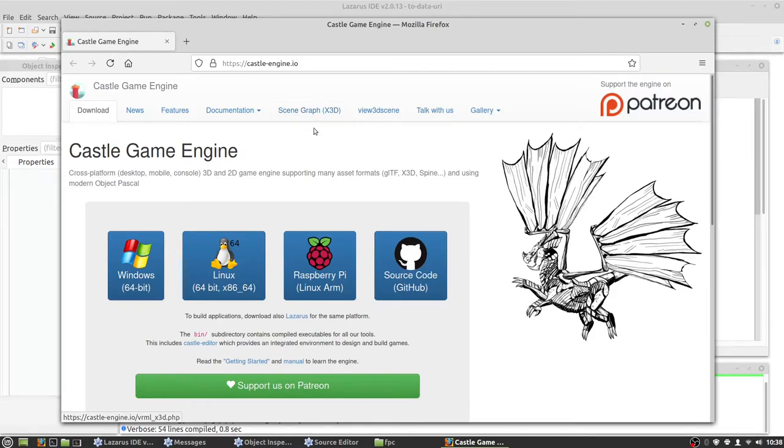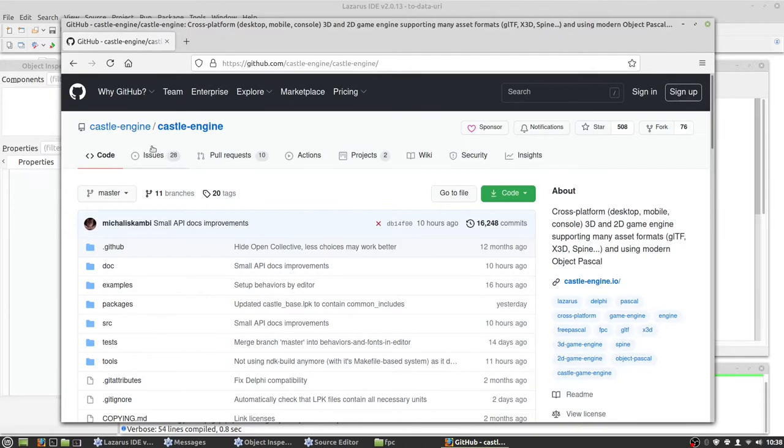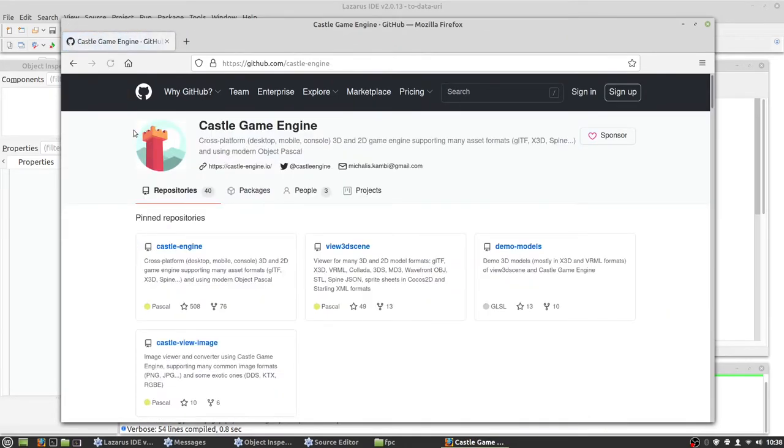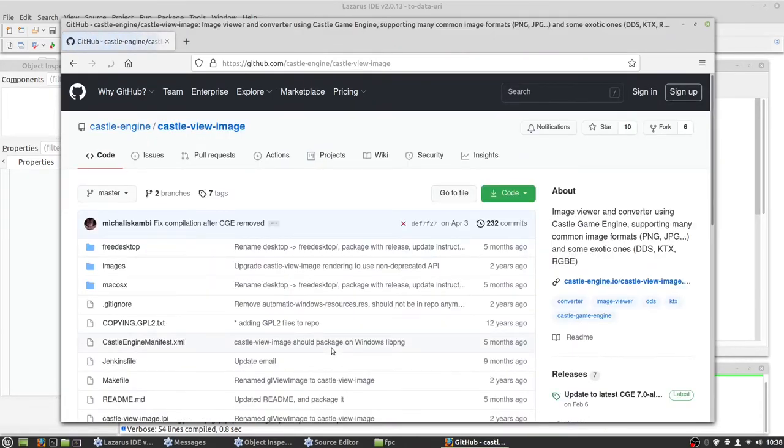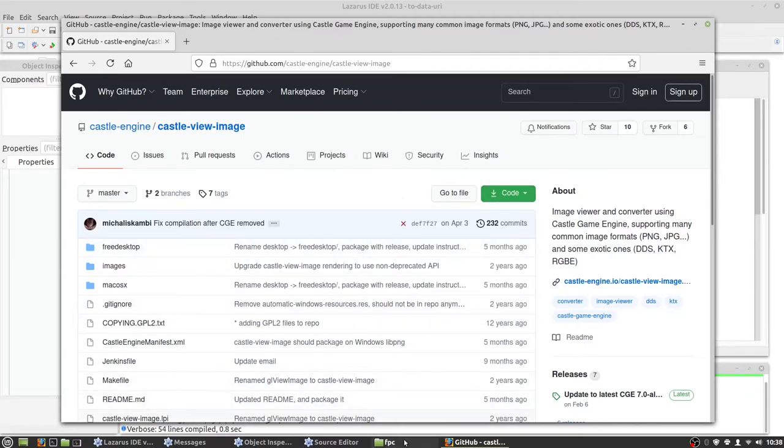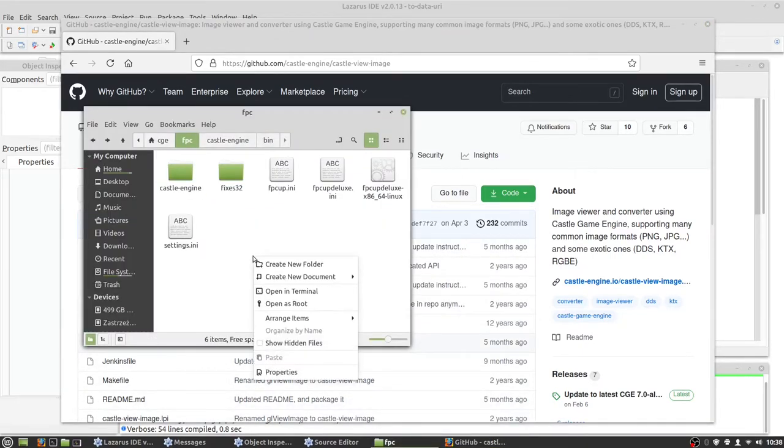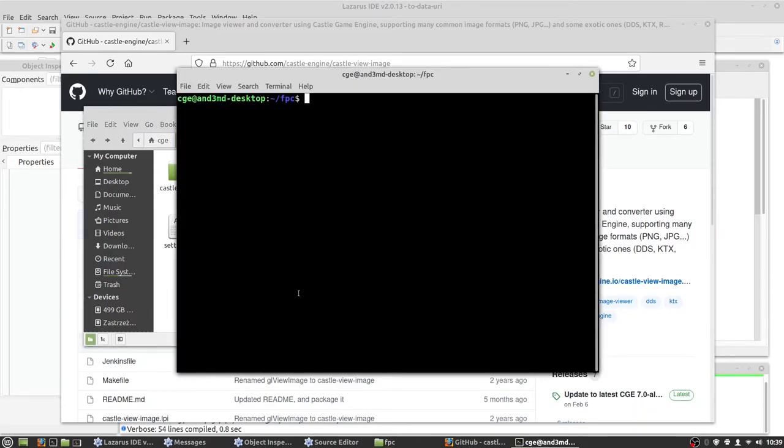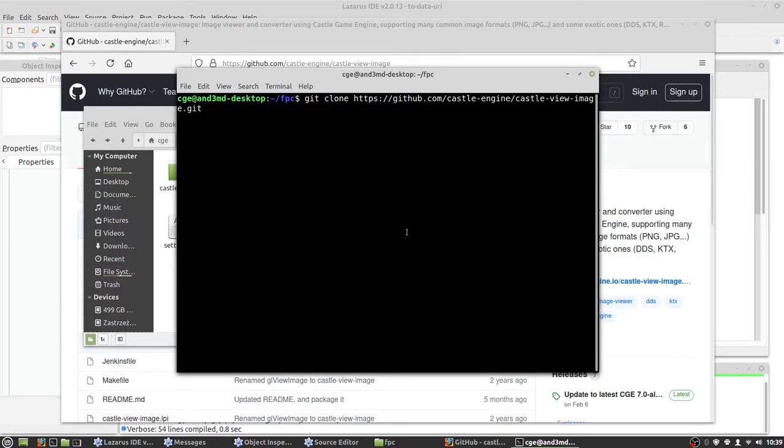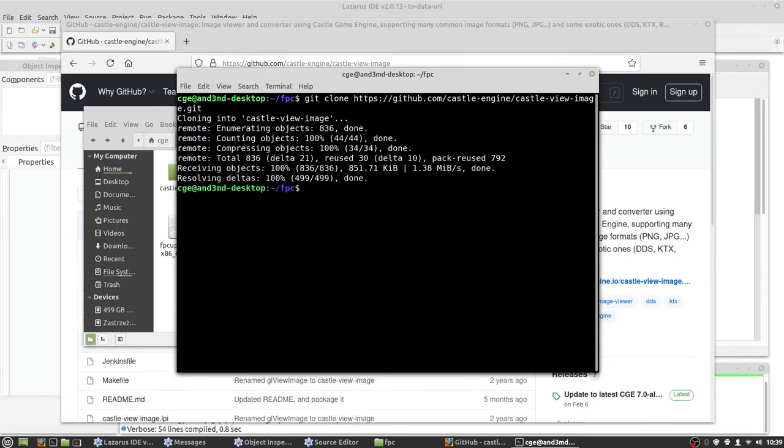Let's go to our GitHub page, castle engine. And here's castle view image. Let's copy URL. We go back to FPC directory, open terminal, git clone, paste the URL. Hit enter. It's not so big, so should download really quick.